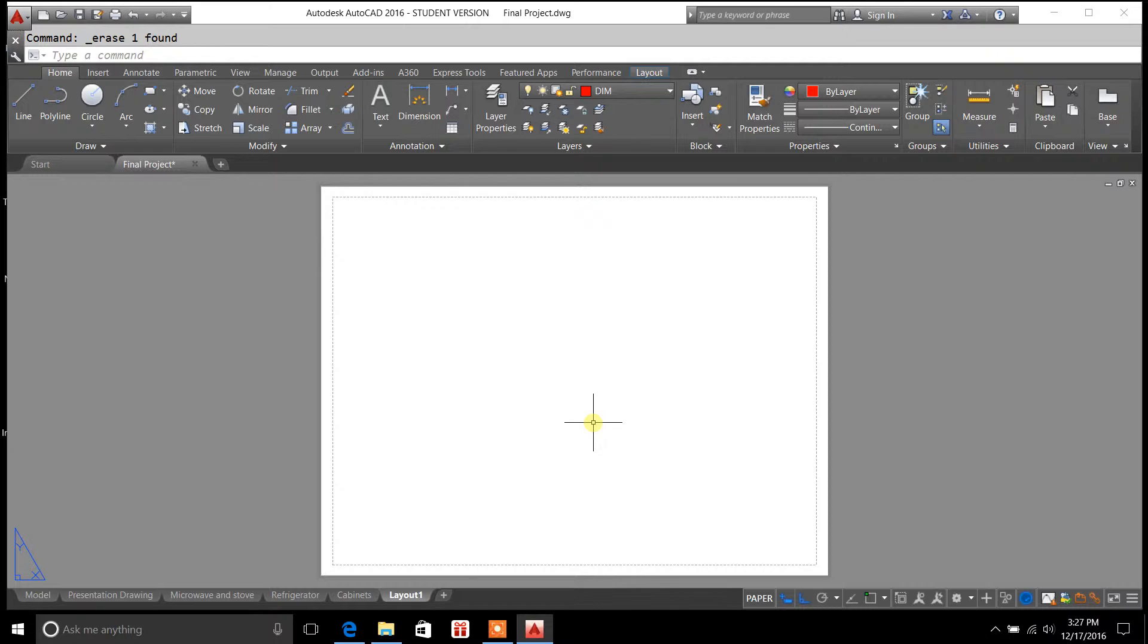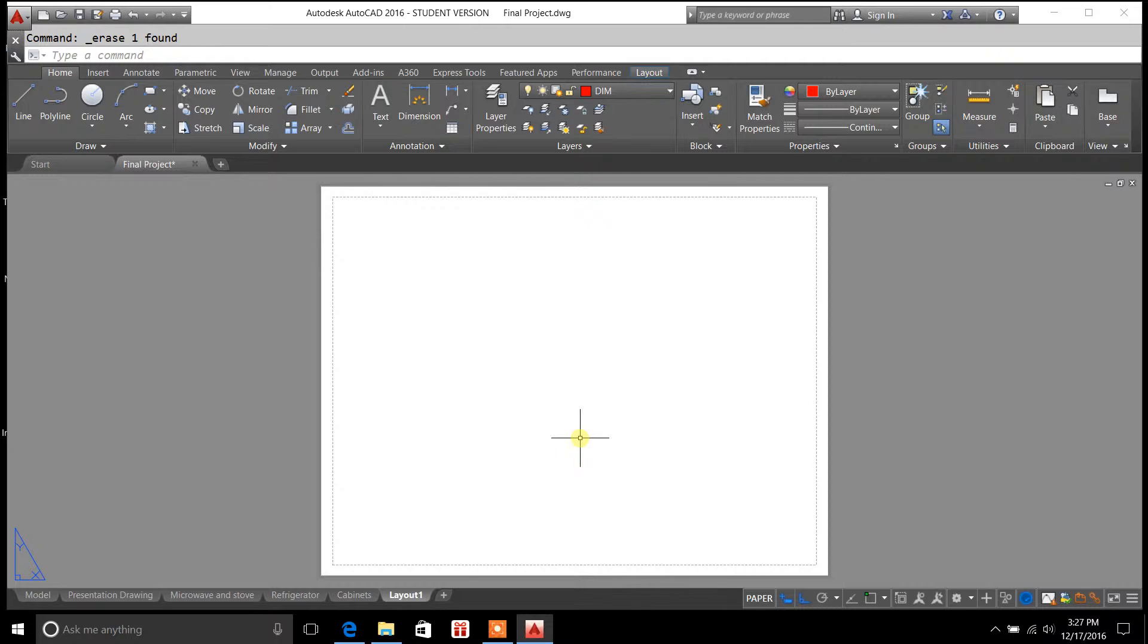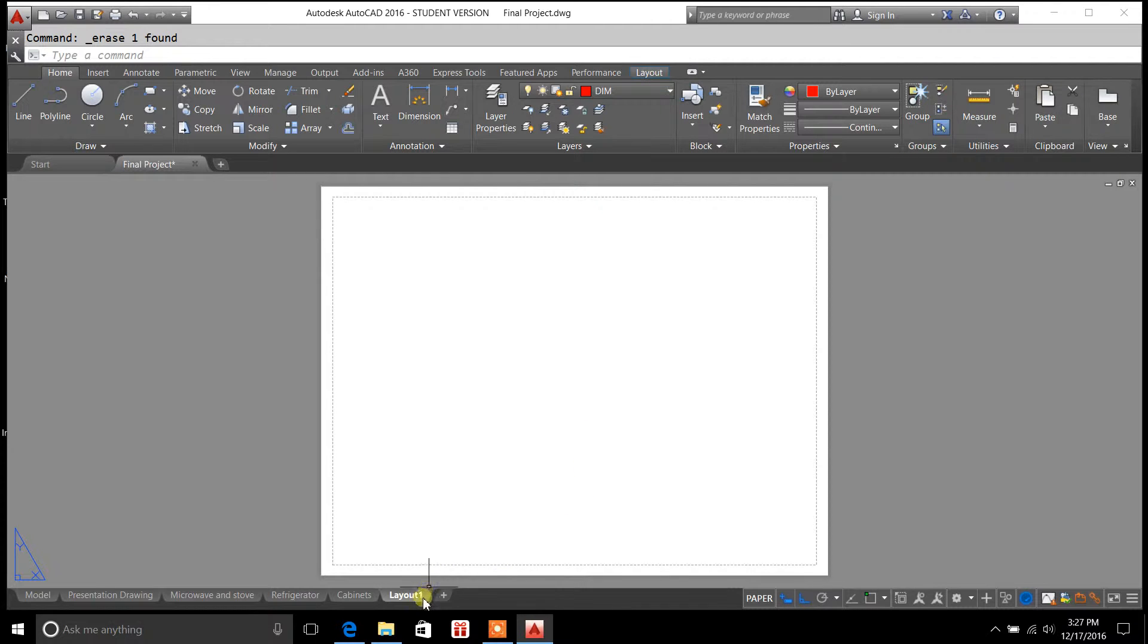In the last previous few videos I've covered the Layout tab and how to create viewports for paper space. So if you haven't watched those videos, I'd go back and watch those to get a better idea of what we're doing here. I'll put a link in the description below for that.